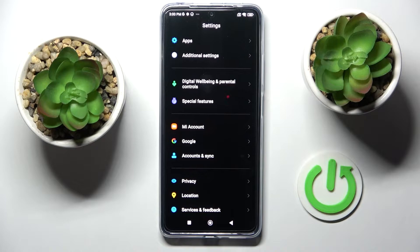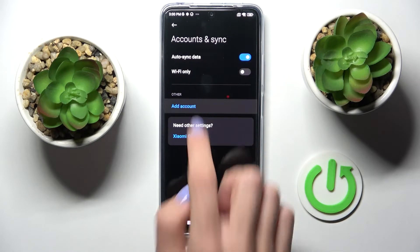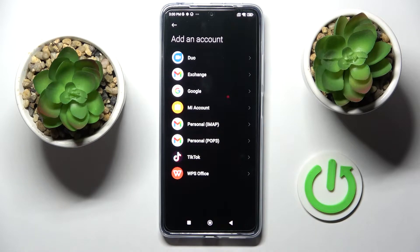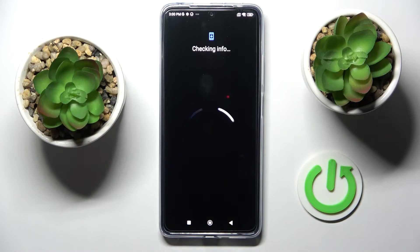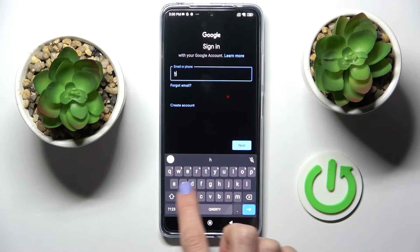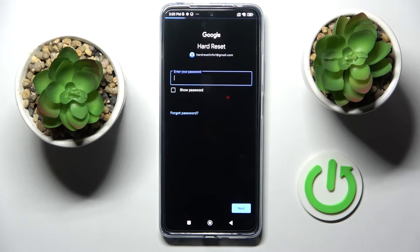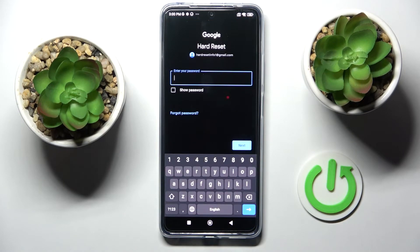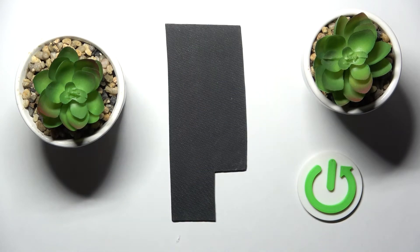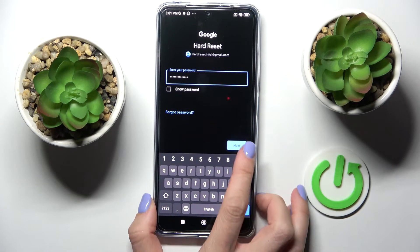Whenever you would like to add your Google account again, just click on Accounts and Sync, tap on Add Account and pick Google. Here provide your email address or phone number and click Next. Now it's time to enter the password, and once the password is entered click on Next.